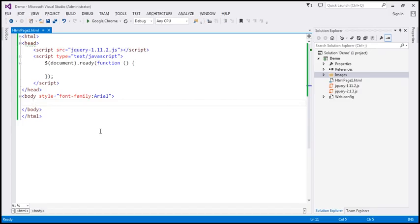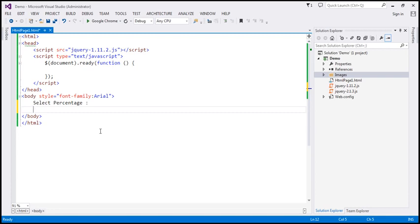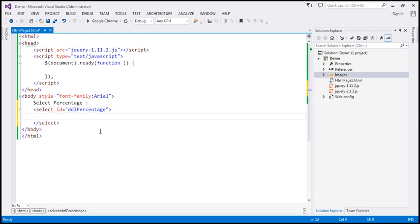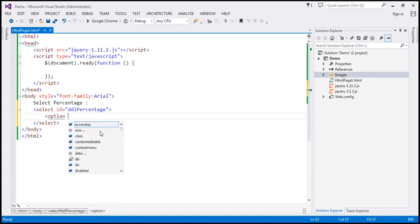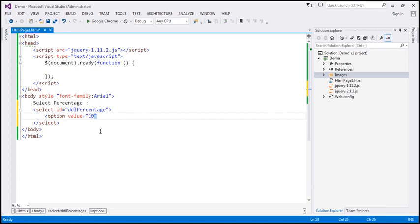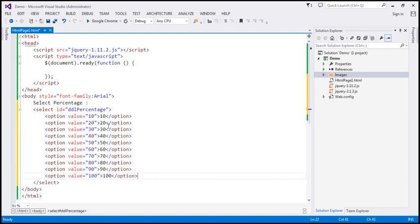Within our body section, we need the text 'Select Percentage' and then a drop-down list for the user to select a percentage. So let's include a select element and give it an ID — we'll call it DDL percentage. We need options for values from 10 to 100. In the interest of time, I have already typed the required HTML, so let's copy and paste it here to give us the drop-down list.